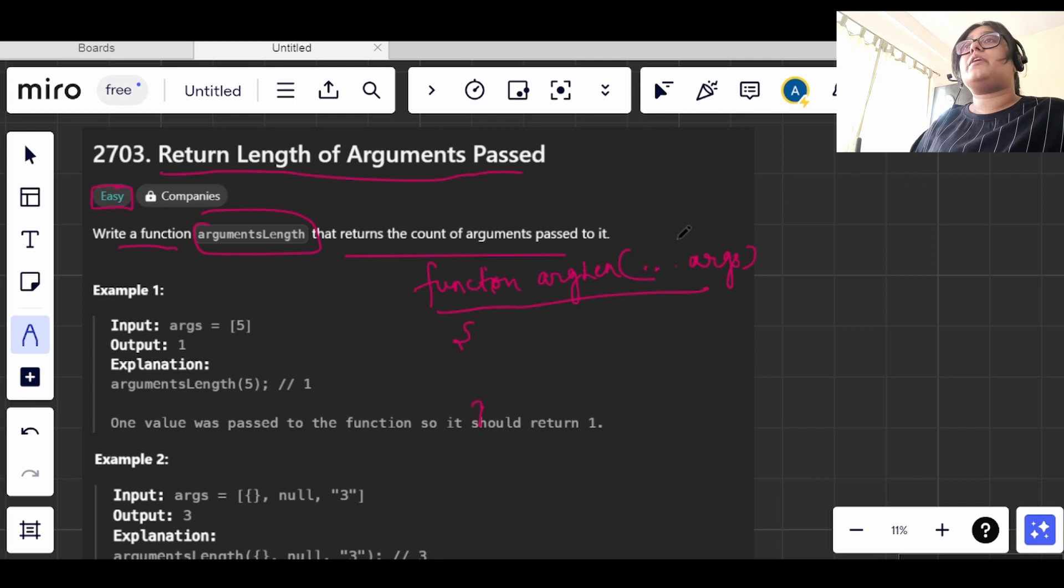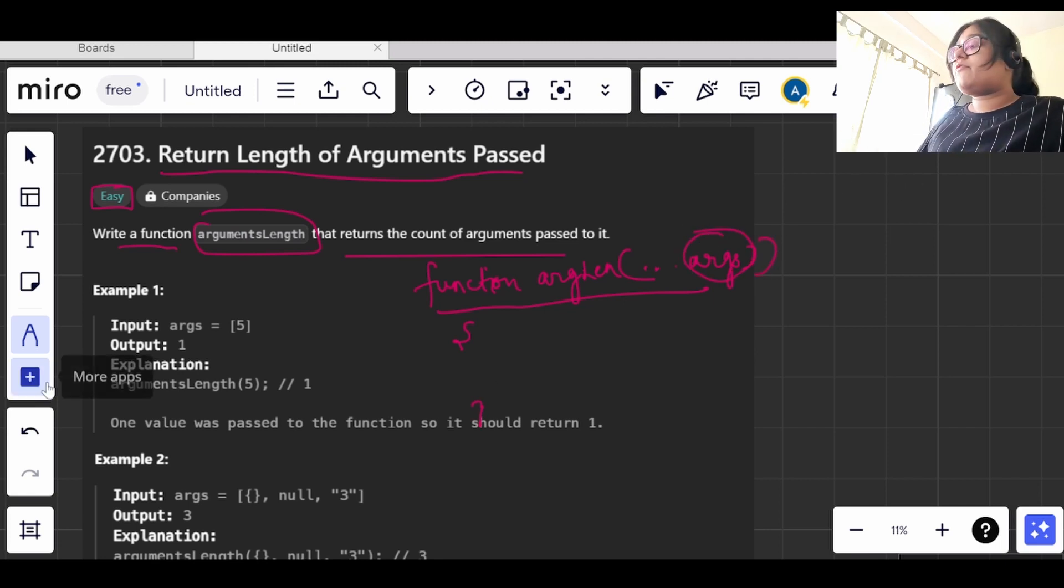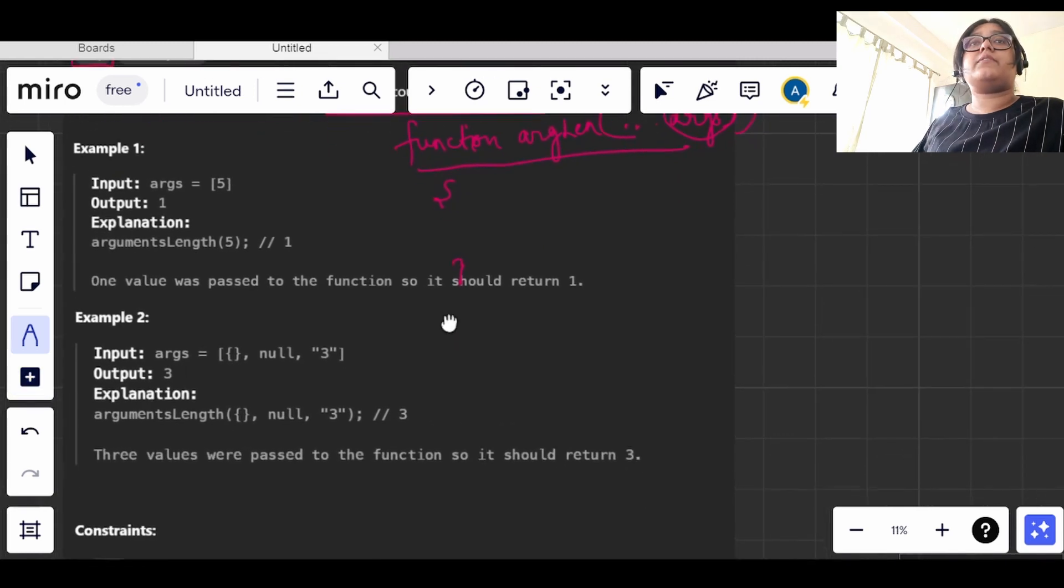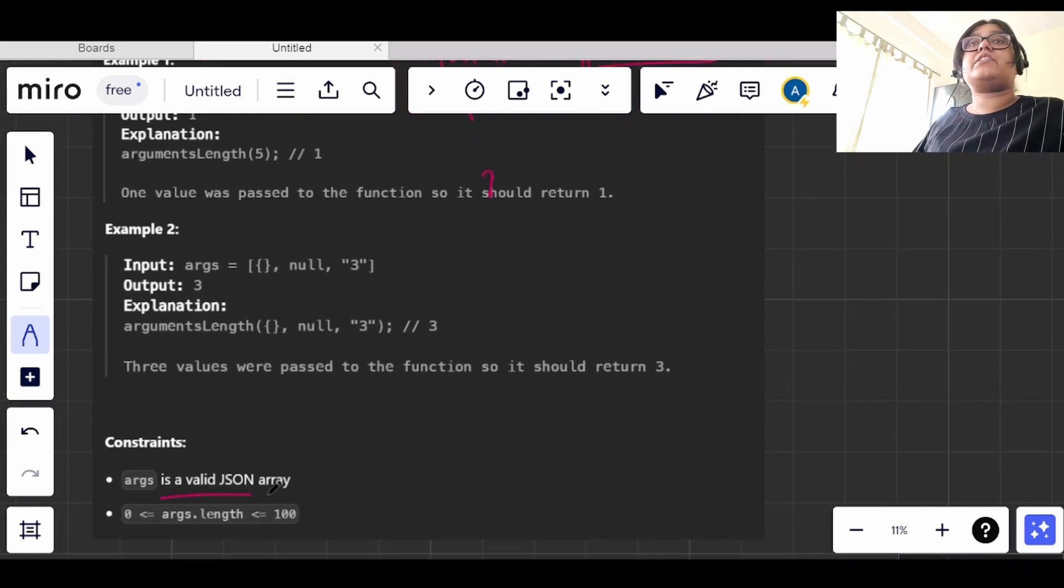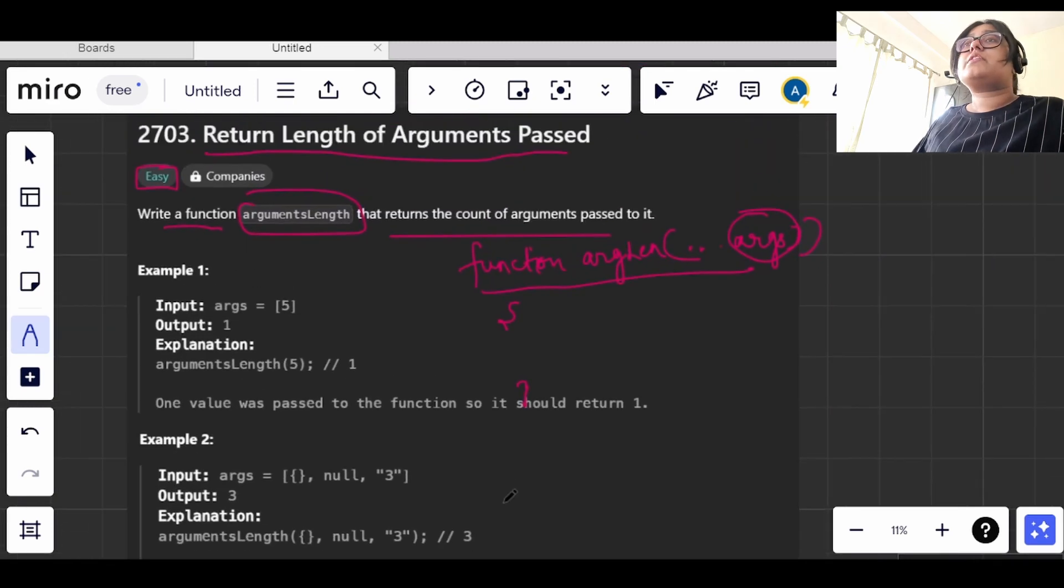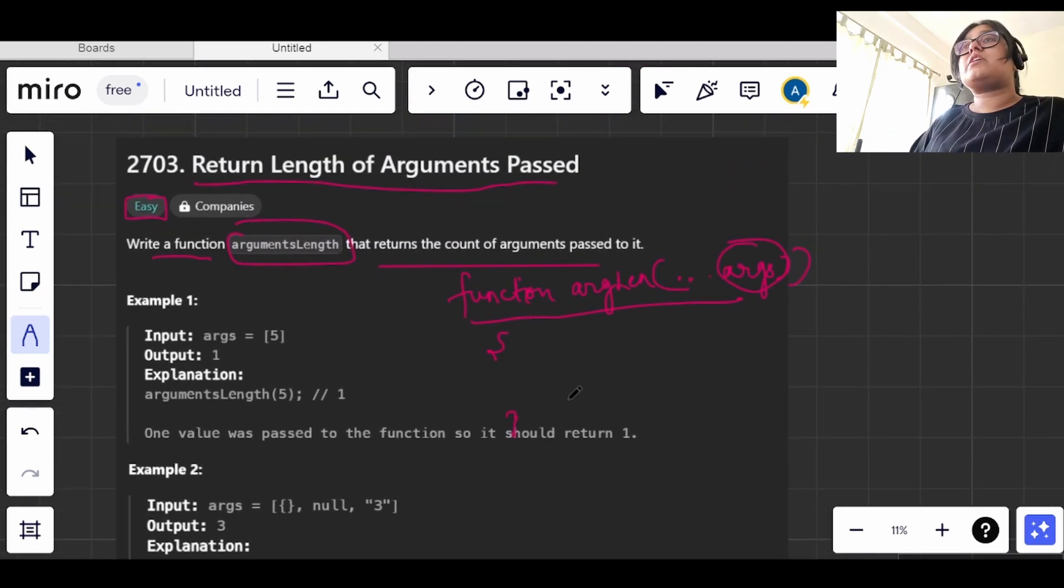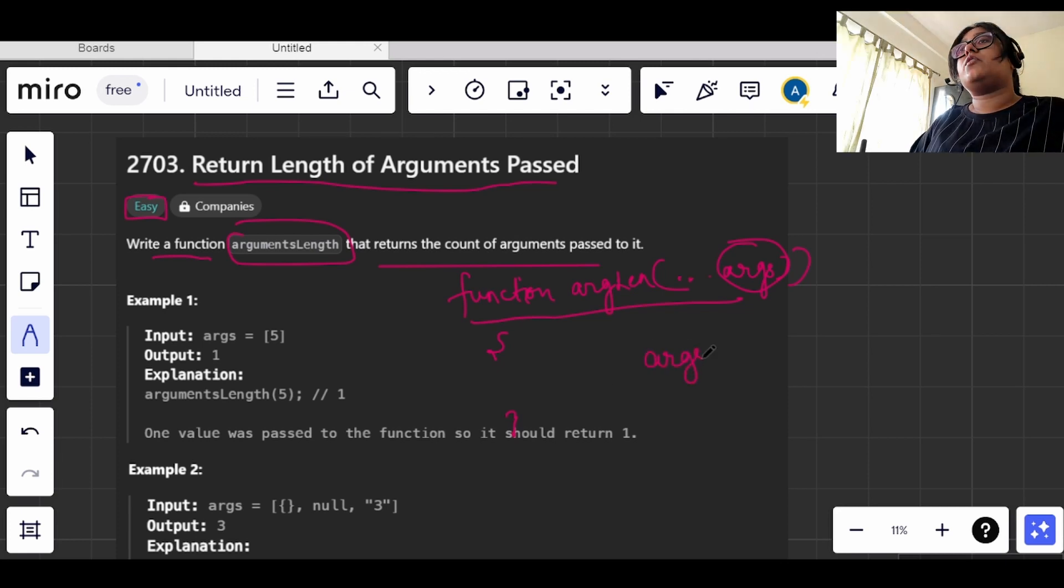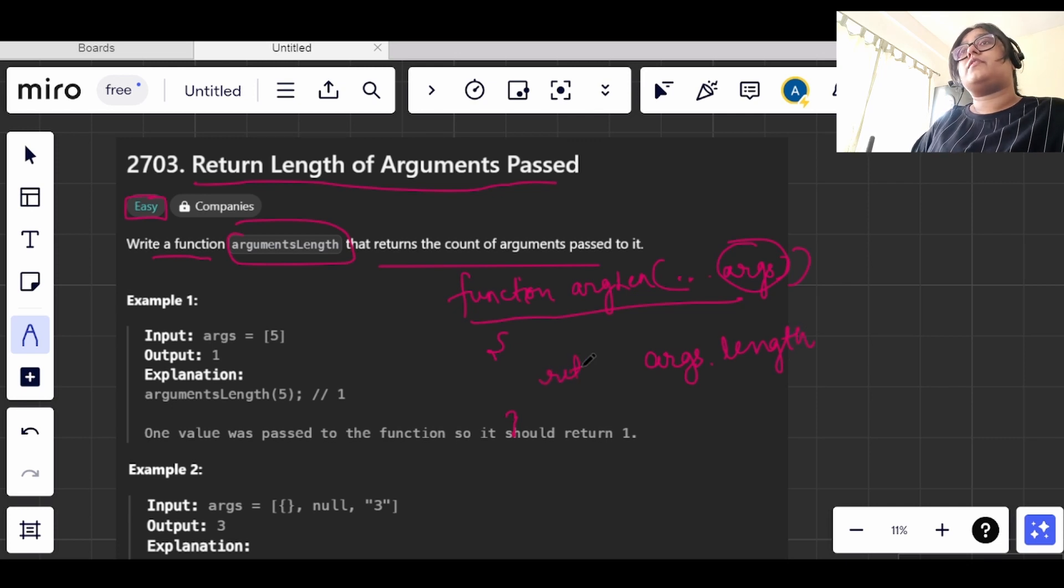Now the thing is, they have told us in the constraints that this args is a valid JSON array. So since it is an array, what we can do is we can just easily take the length. So what we will do is args.length and we will return it.